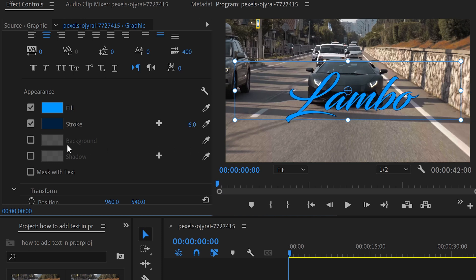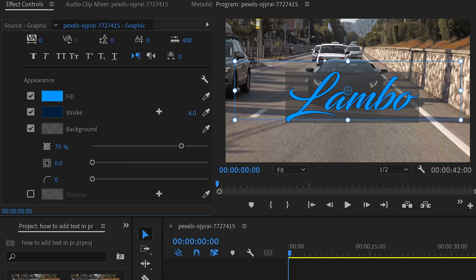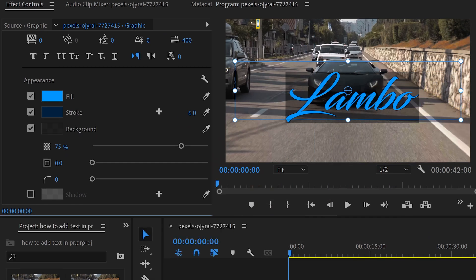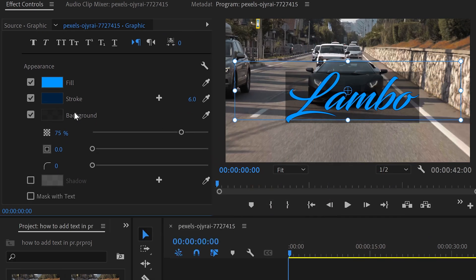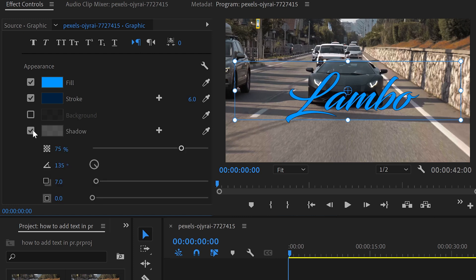You have things like background, which will allow you to have a background if you wanted to. You could change the color and you have other options such as the opacity, expansion, and roundness. However, we're not going to use this, so I'm going to untick this and we're going to use the shadows instead.